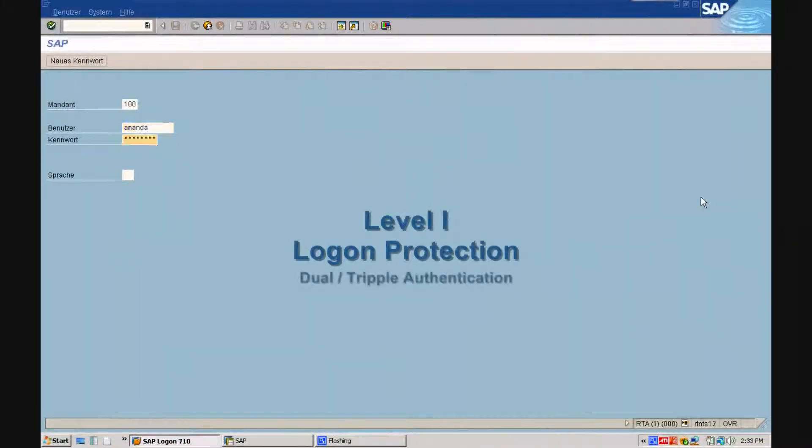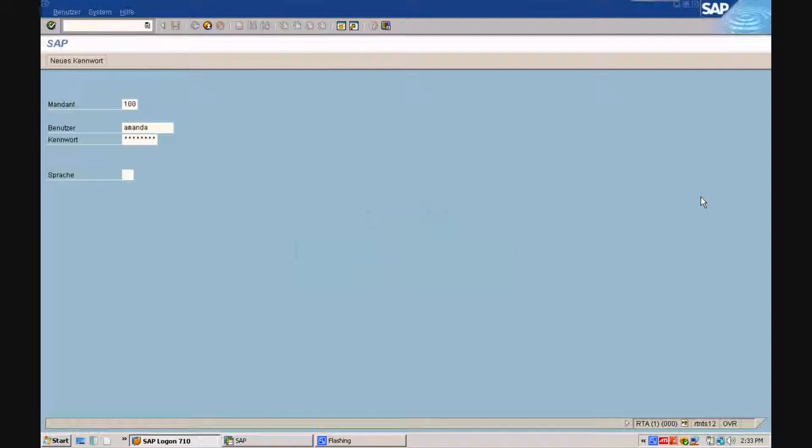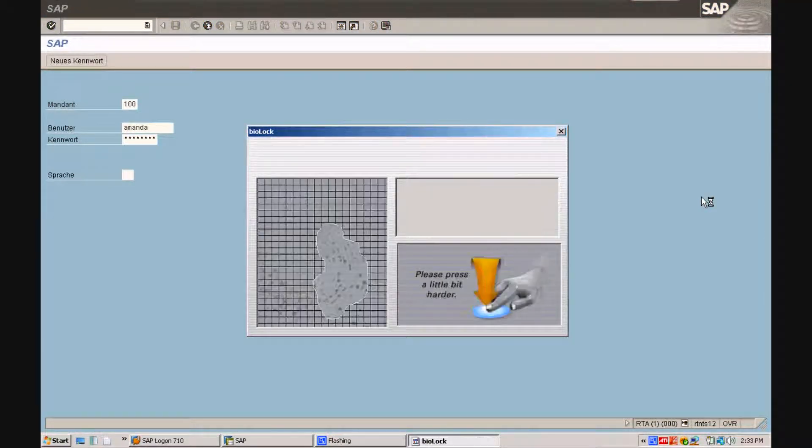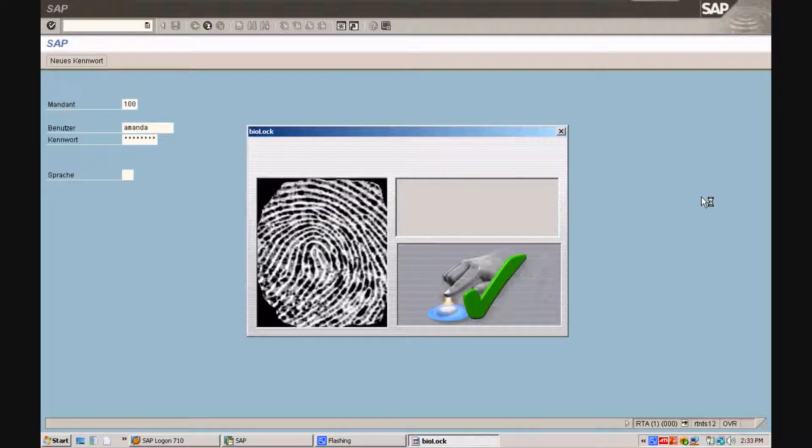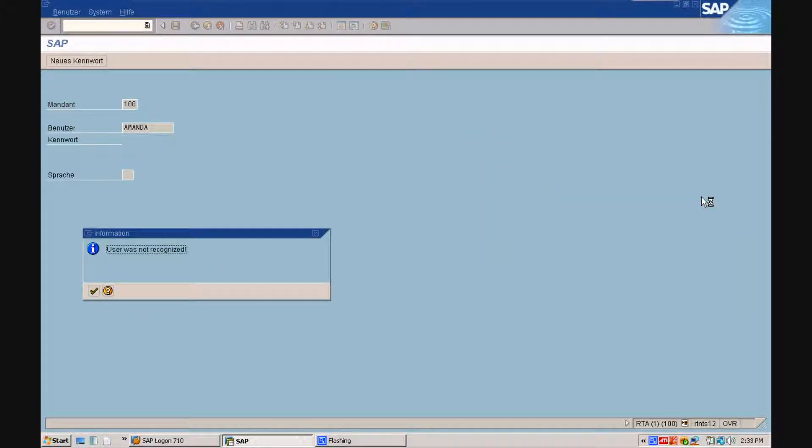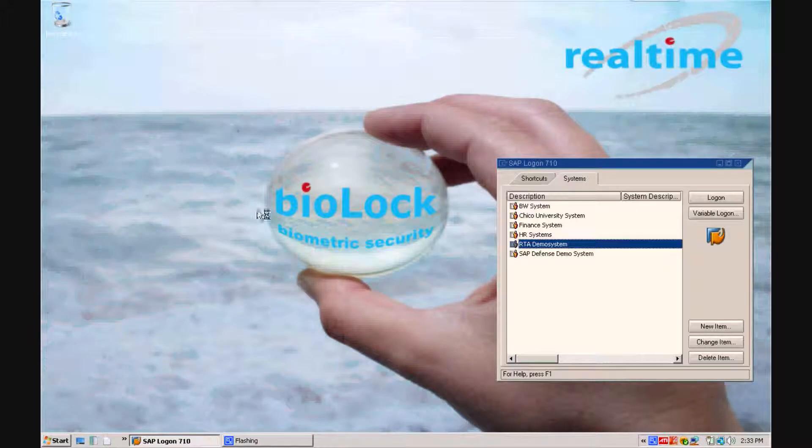Let's get started with Level 1, the logon protection. Thomas illegally uses Amanda's password to log on to her SAP user profile. He even attempts to put his finger on the sensor, but the system comes back and tells him that this finger was not recognized.